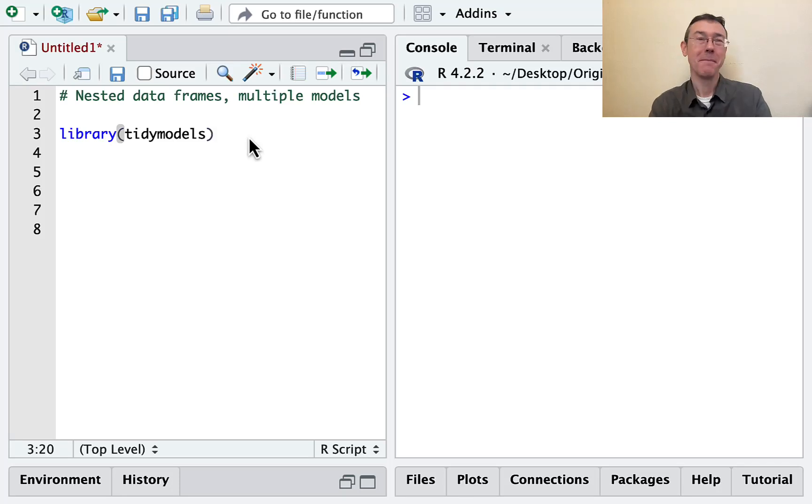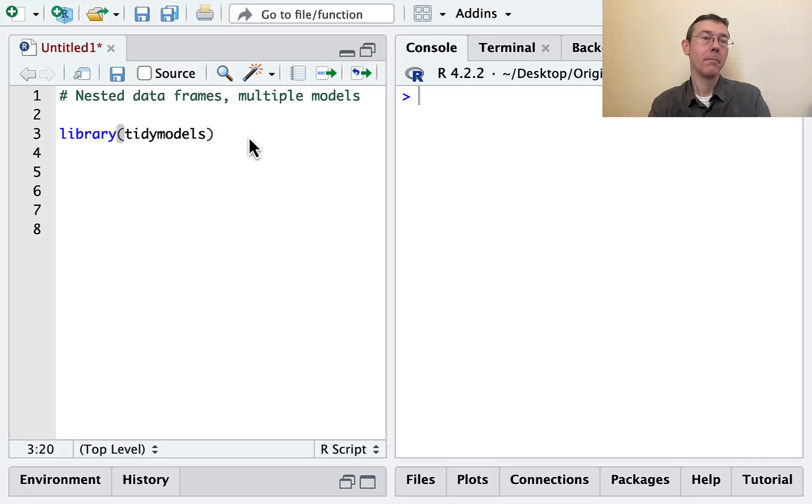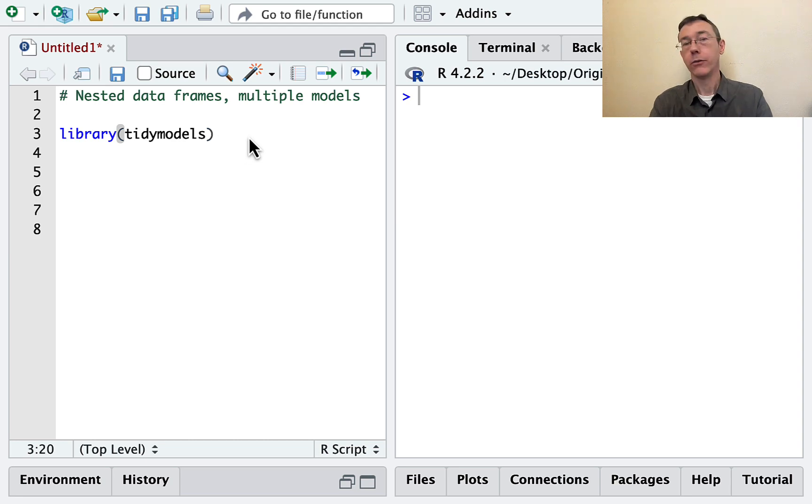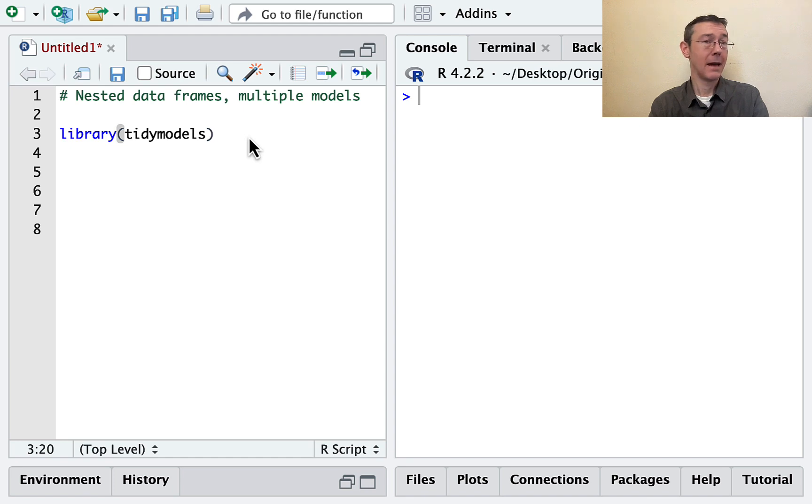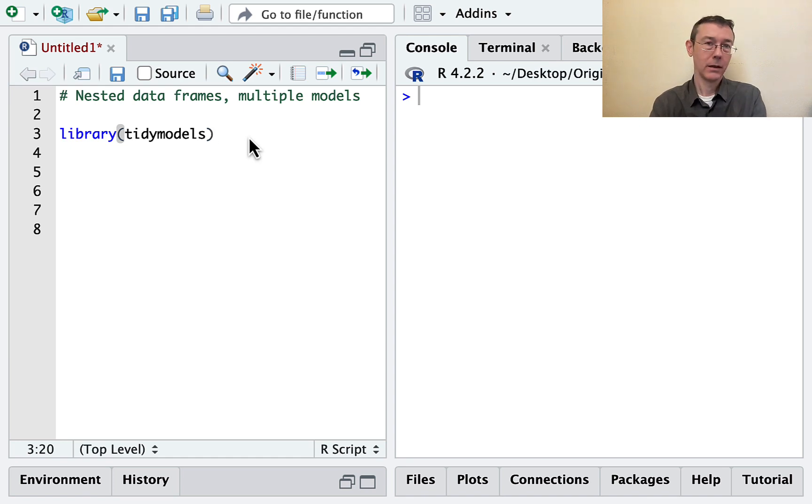Hey everybody. Today we're using a nested data frame to get multiple linear models for different subsets of a data set all at once. This is one of my favorite applications of the map function in the purr package.